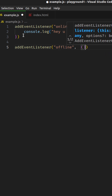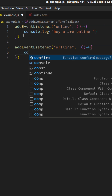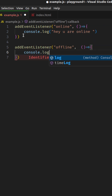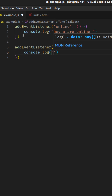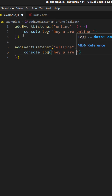And then I'm going to console.log again — console.log 'hey, you are offline'.